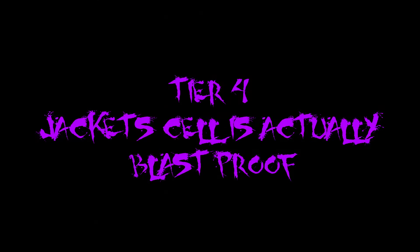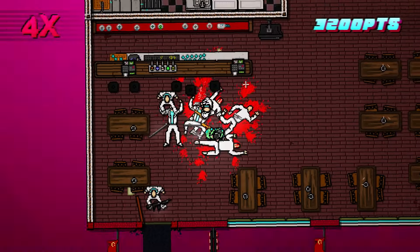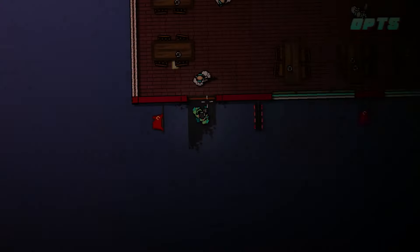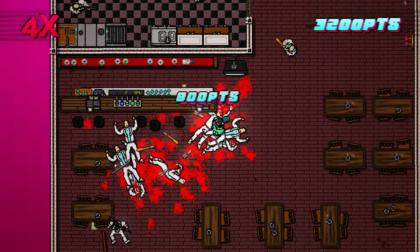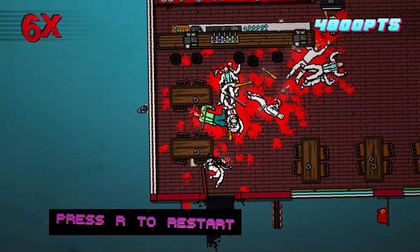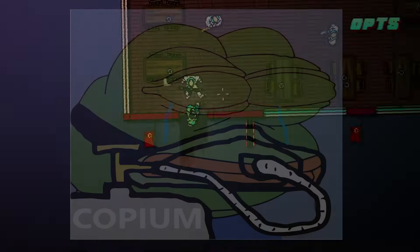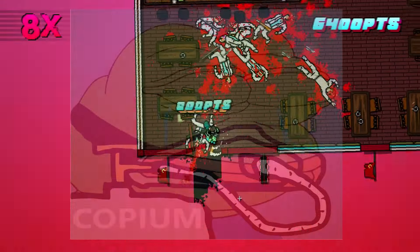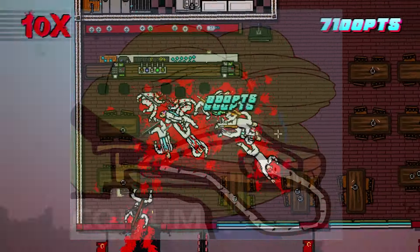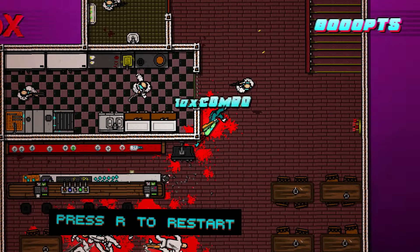Jacket's Cell is Actually Blast Proof: This is one of those theories I personally couldn't find much on. It's very clearly shown that Jacket dies due to the nuclear blast. I found some speculation that Jacket's cell might have been underground and perhaps because of that he could have survived. I don't buy it, but if you do, tell me why.